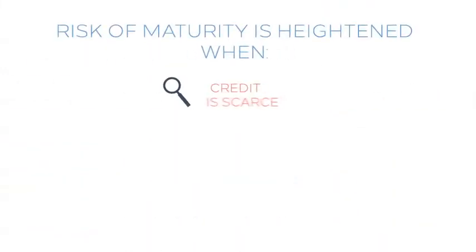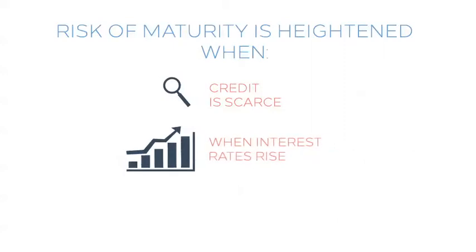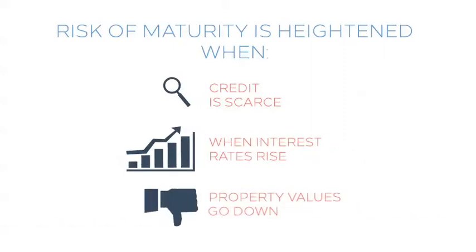The risk of maturity default is heightened during periods where credit is scarce, interest rates are rising, and or property values are falling. In this kind of credit scenario, the borrower may be able to service the loan payment, but find trouble refinancing or selling the property to pay off the balance.